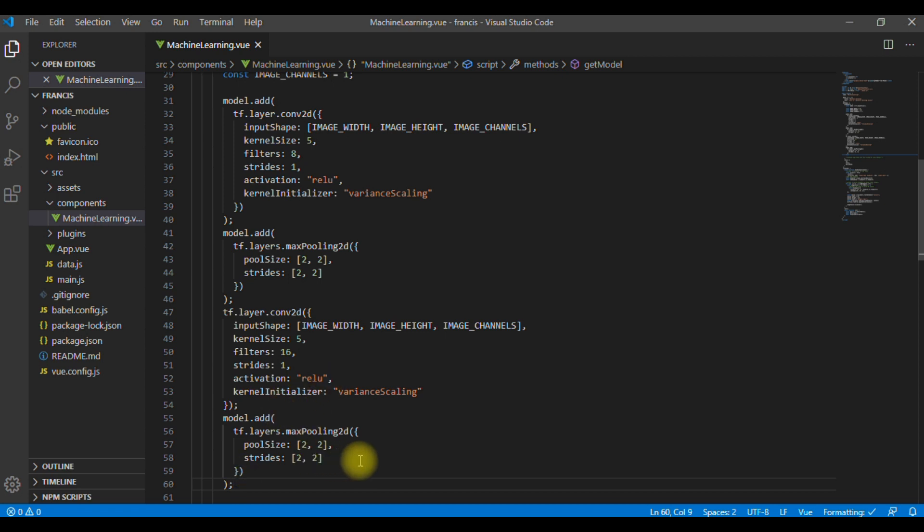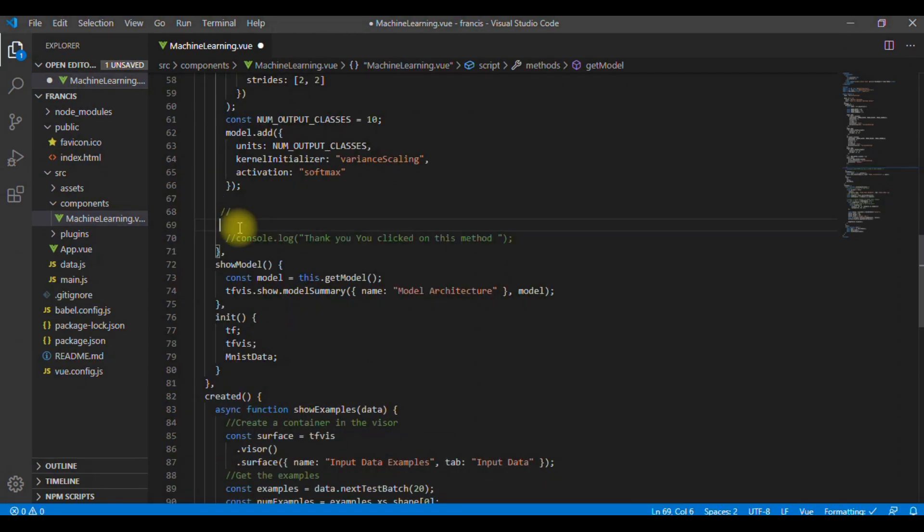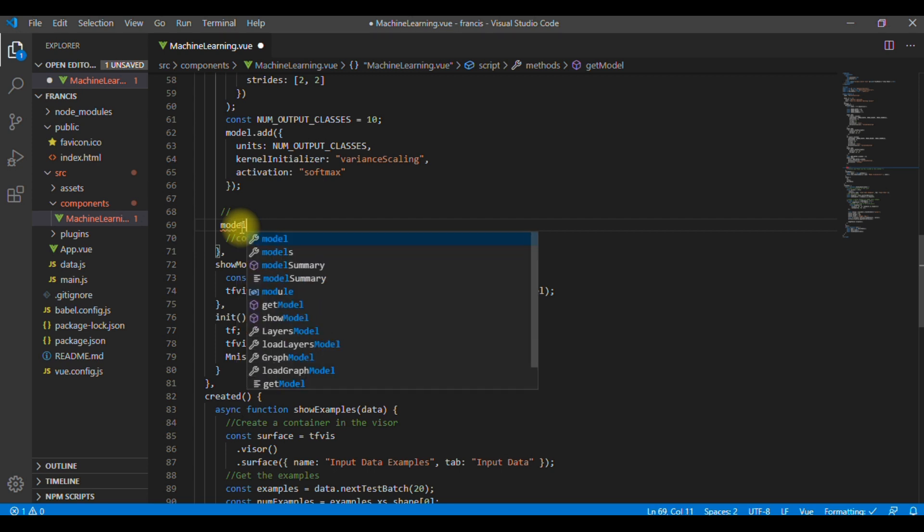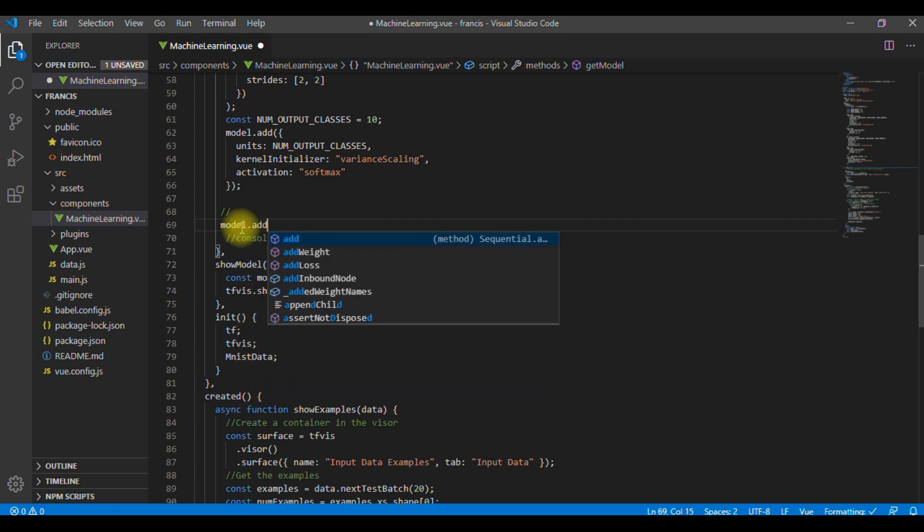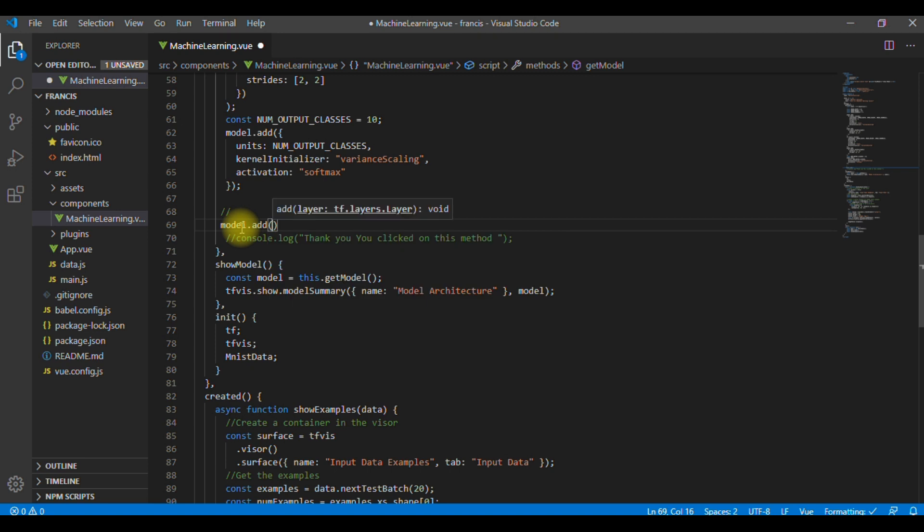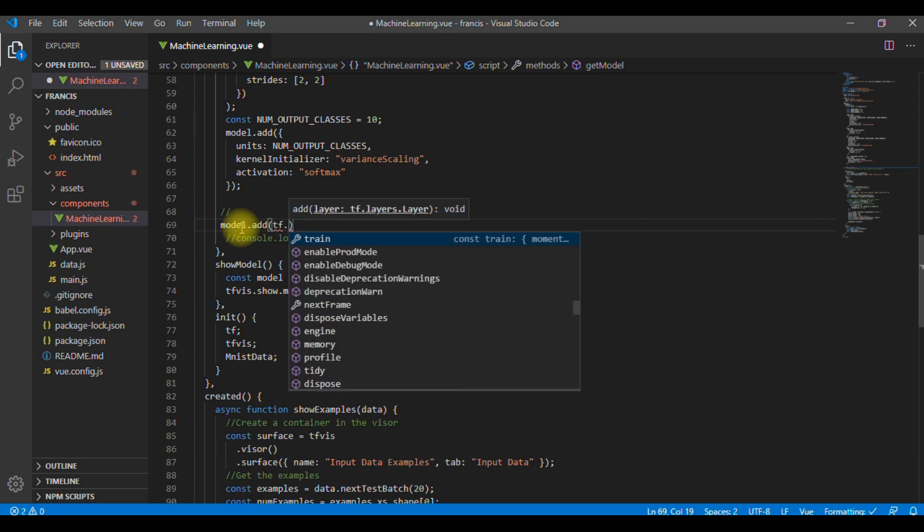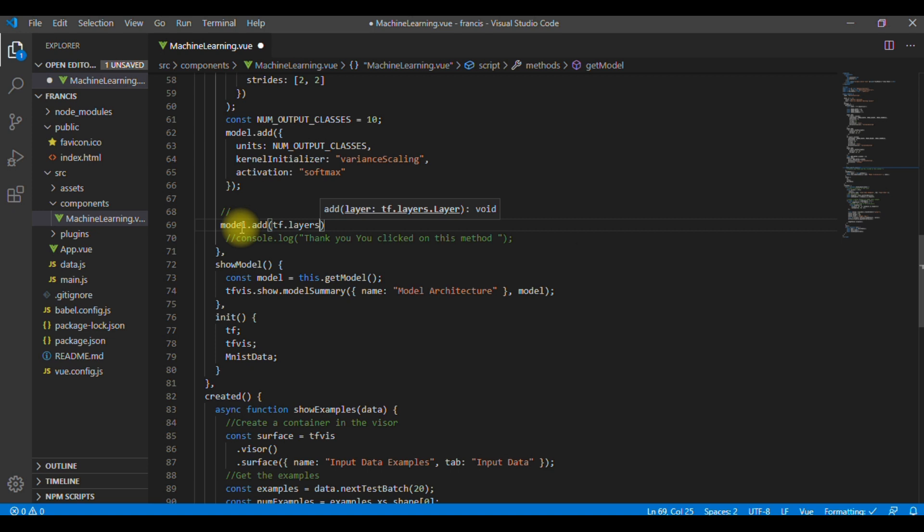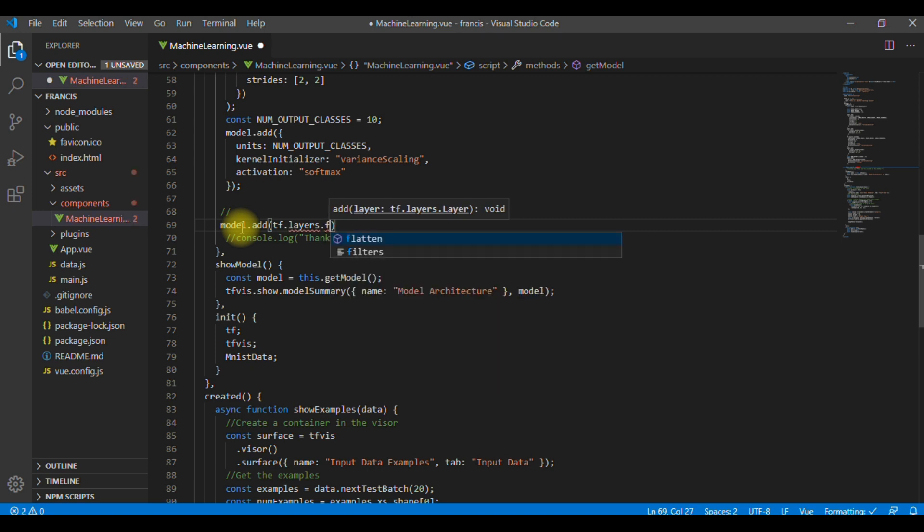After this process, now we need to flatten the output from the 2D filters into a 1D vector to prepare it for input into our last layer. This is a common practice when feeding higher dimensional data to a final classification output layer. So, to flatten, we just need to do model.add.tf.layers. In this case, we are going to add flatten.